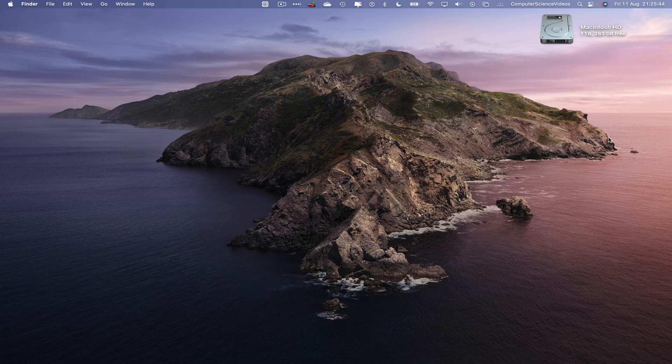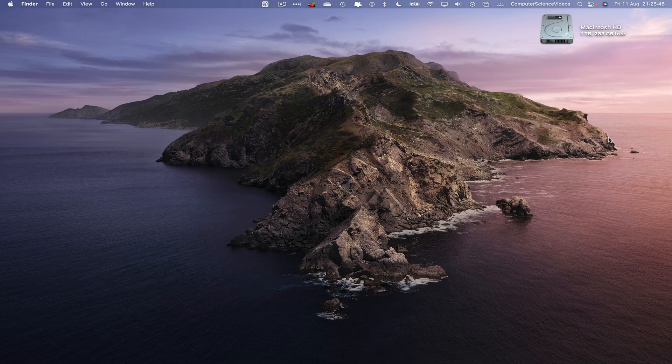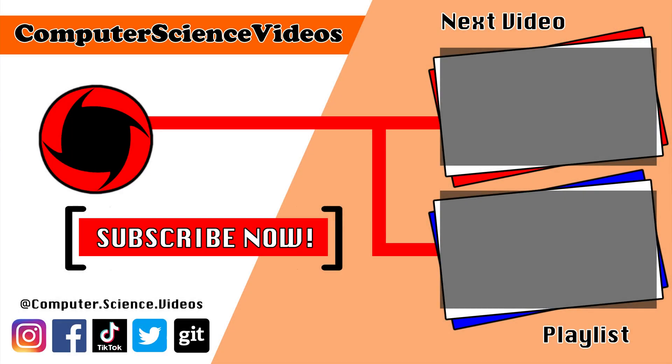Thank you for making it towards the end of the video. Be sure to subscribe to my channel Computer Science Videos. Be sure to check out the previous video on screen now, or you can ideally click on the playlist and watch all the journey for Computer Science Videos from the start until now.